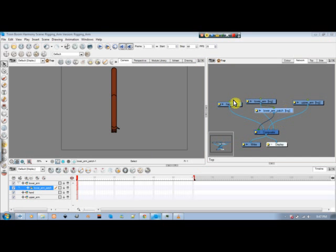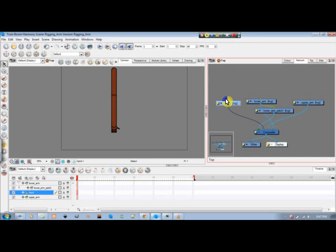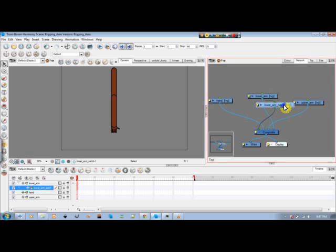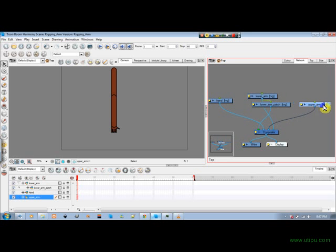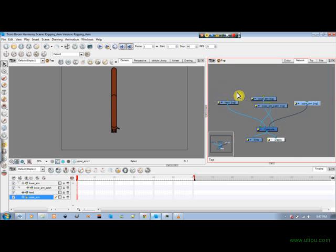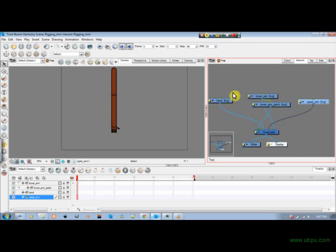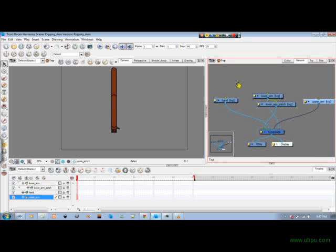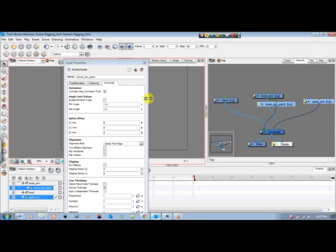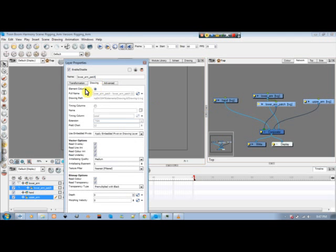I'll just rename this one patch for your convenience. Just note how my network is set up. I'll spread it out a little more for you to see. And note how it's attached at the bottom down here to the composite. So what I need to do now is I need to go into my lower arm patch.